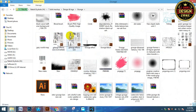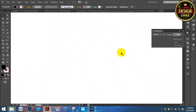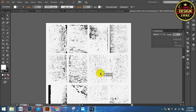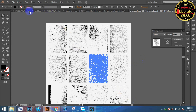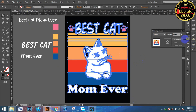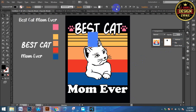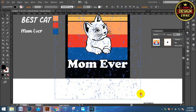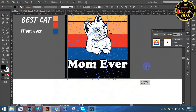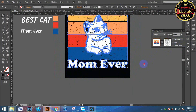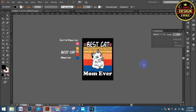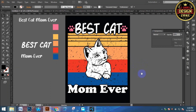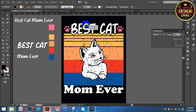We don't have a grunge effect, so I'm going to copy the grunge effect and paste the grunge effect.